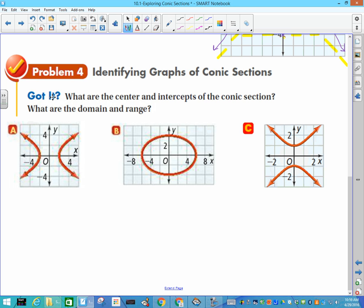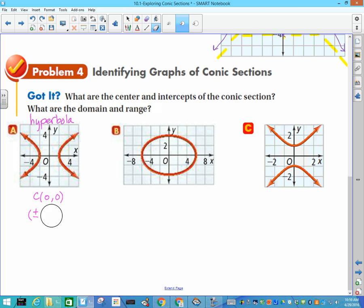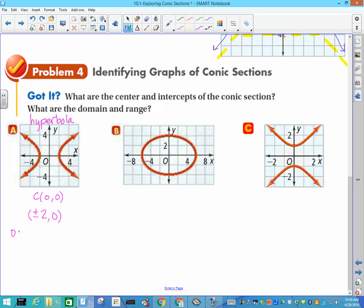Now let's identify graphs. The first graph shows two branches — that is a hyperbola. The center is at (0, 0), the intercepts are at (±2, 0). Domain goes from negative infinity to negative 2 (includes it) union positive 2 to positive infinity. Range is negative infinity to positive infinity.